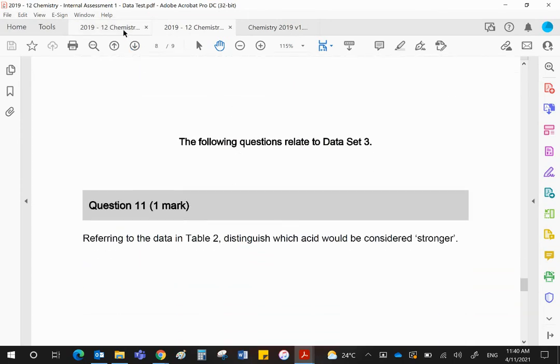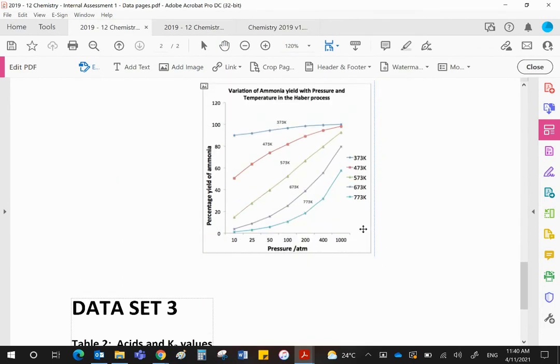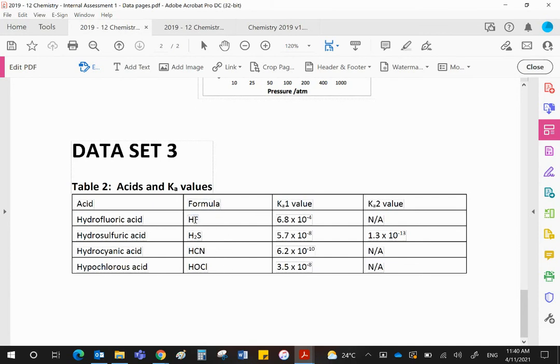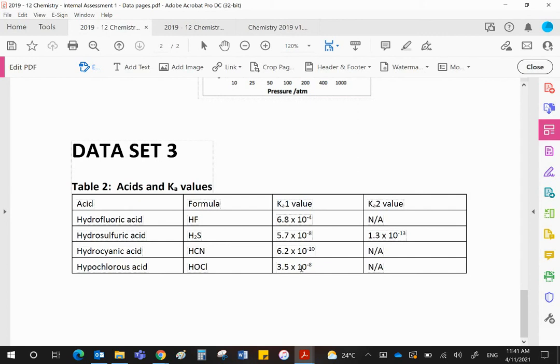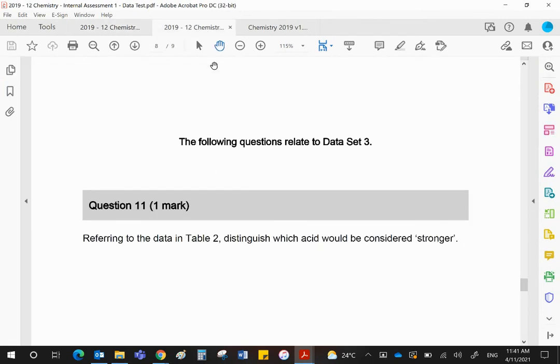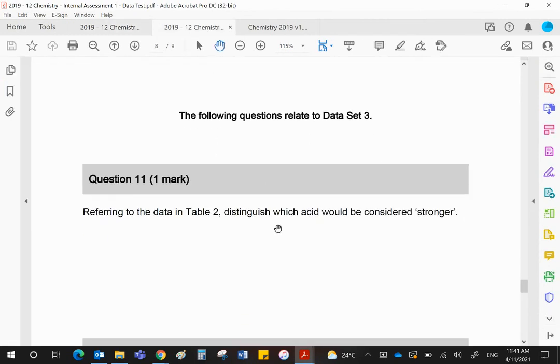The final question involves a third data set. The third data set is, we haven't done this one in class. You are given four acids and four Ka values. The formulas are given. You will notice that the first, third, and last are all monoprotic, one hydrogen, whereas the second one, H2S, is diprotic. Three of them will have just one K value because they've only got one hydrogen to lose. But hydrosulfuric acid has two K values corresponding to the loss of the first H+ and the second H+. It's always more difficult to lose the second one. This is why this one is much lower.